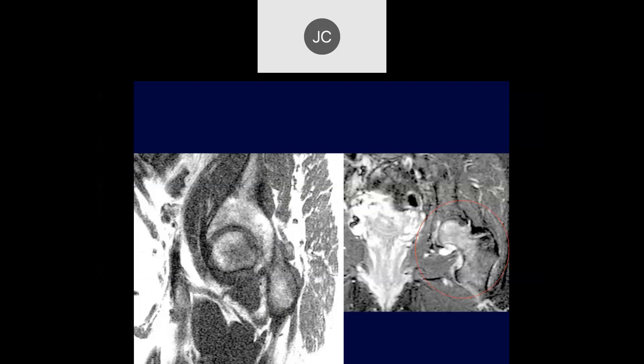Looking at the left hip, there's diffuse marrow edema within the proximal femoral head and neck. We should certainly be concerned about valgus deformity here, coxa valga as well. This is an old T1-weighted image. We can see there's a little flattening of the subchondral bone and marrow edema.